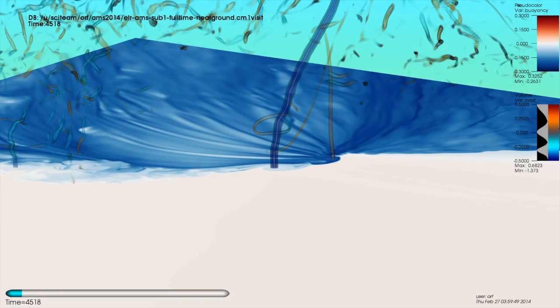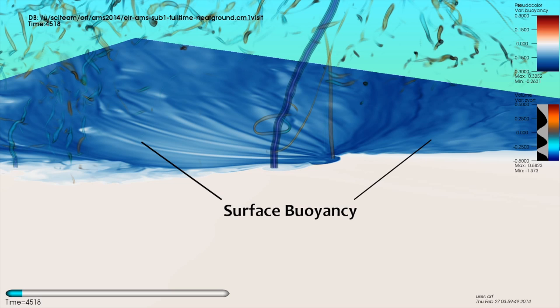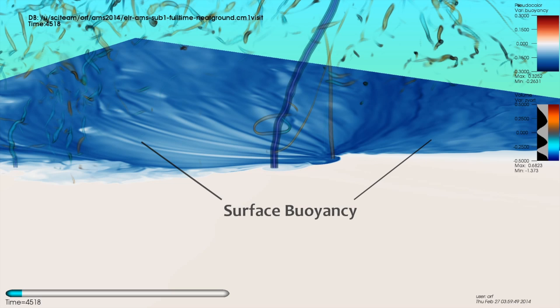We next focus on vorticity, a measure of the air's rotation. As before, we show the two-dimensional surface buoyancy field indicating the storm's cold pool. Using volume rendering, we focus on the magnitude of the three-dimensional vorticity vector, focusing on regions of strong rotation.